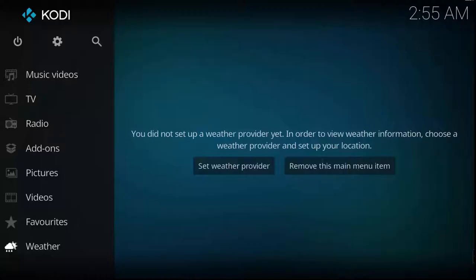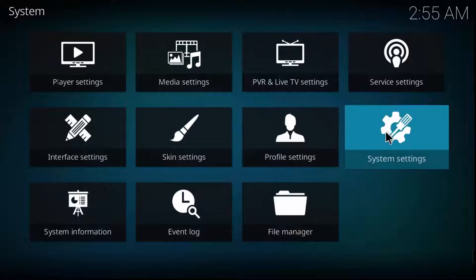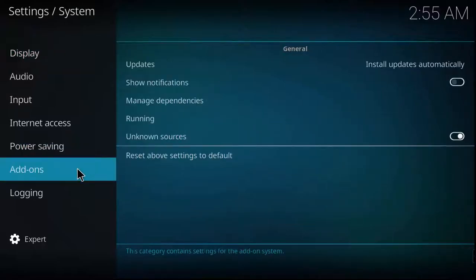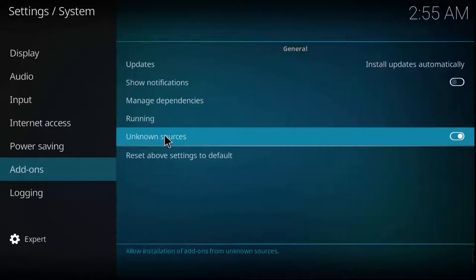First of all, you have to go to the settings of Kodi. This is the main screen, and you have to go to settings. The first thing you have to do to set up Kodi or install add-ons is go to the system settings, and from the add-ons menu on the left side, you have to enable unknown sources.